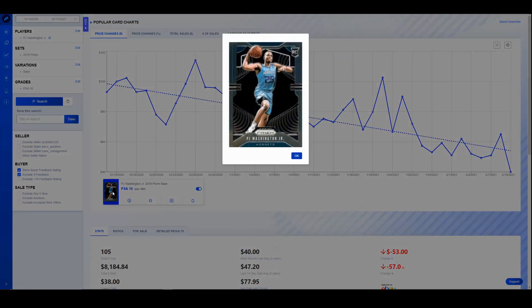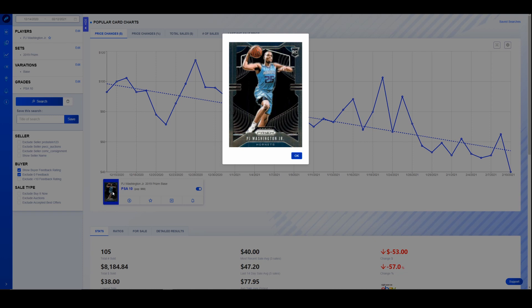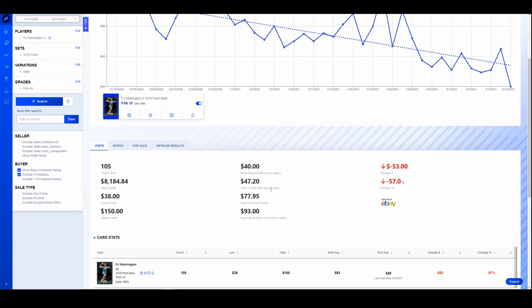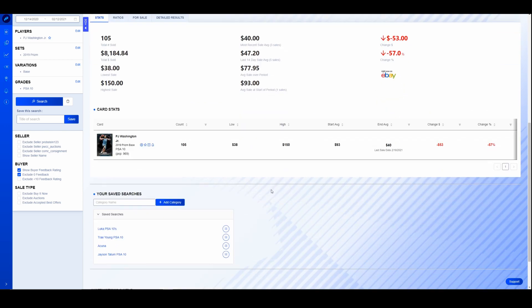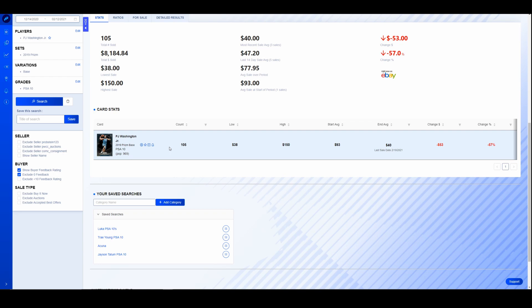First up, PJ Washington. I ran these charts back 60 days, so on all these charts it puts us about a week before the NBA season officially started, kind of like at the peak of the market at the beginning of the NBA season there when everything was ramping up. So that's what we're working with here, 60-day chart. PJ Washington over the last 60 days on his PSA 10 Prism, and once again we're using base Prism PSA 10 for all these, is down 57%, started at $93, ends at $40, peaked at $150.